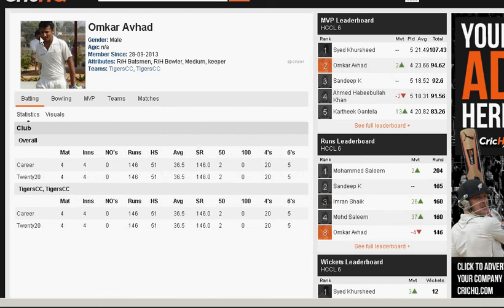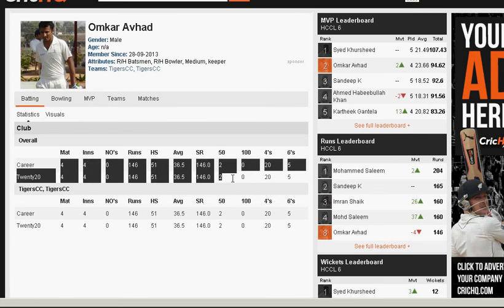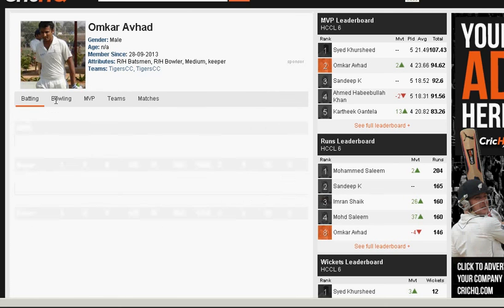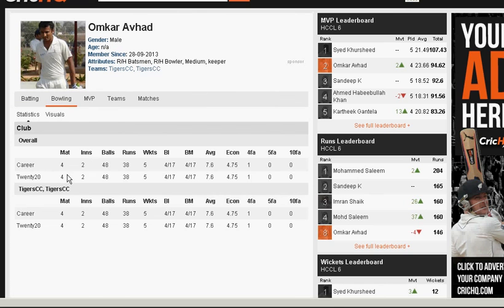This is the individual profile of Omkar and it shows you a lot of details. This is his batting, and if you click here it will show you what he has done when it comes to bowling.